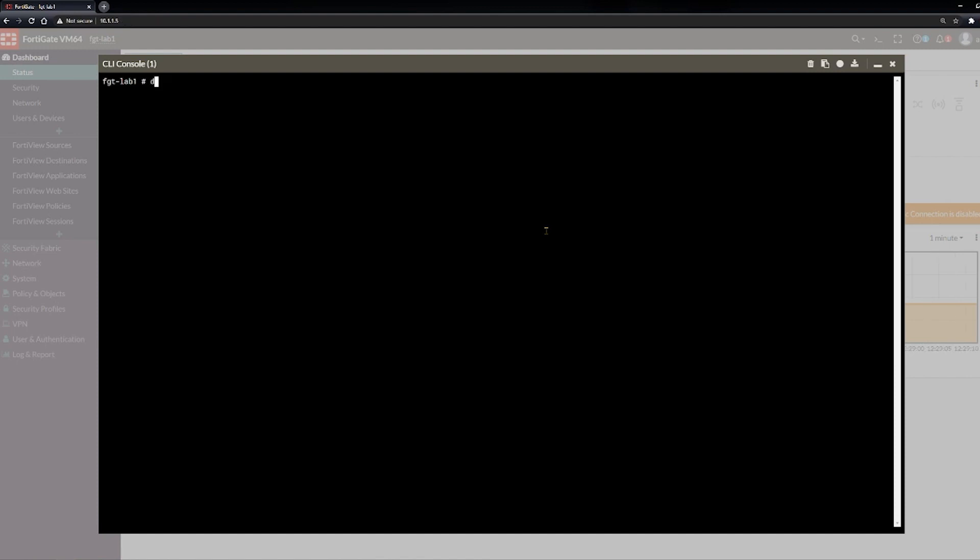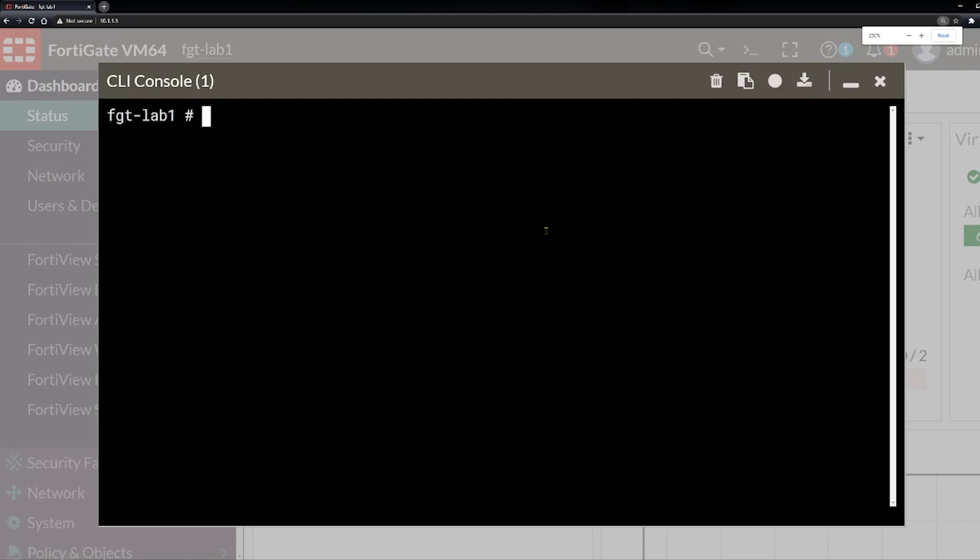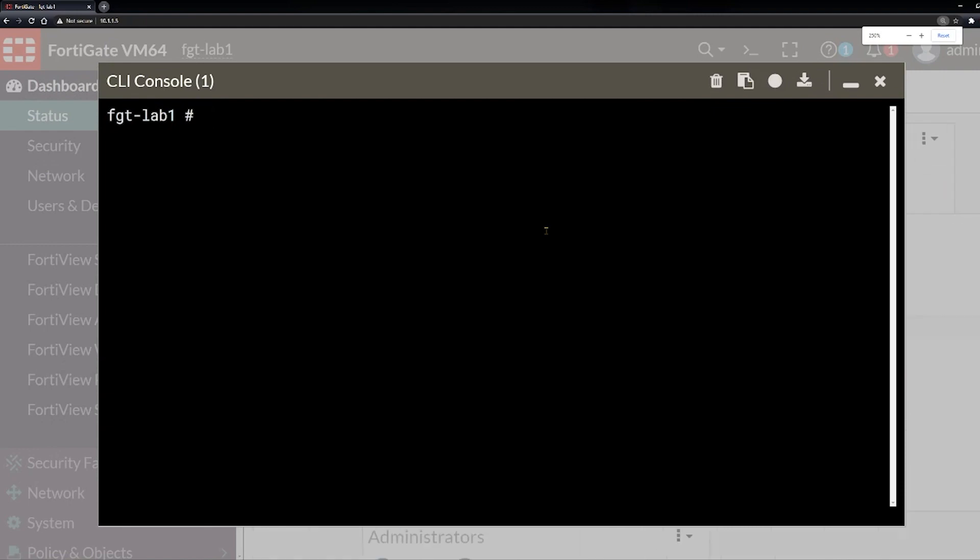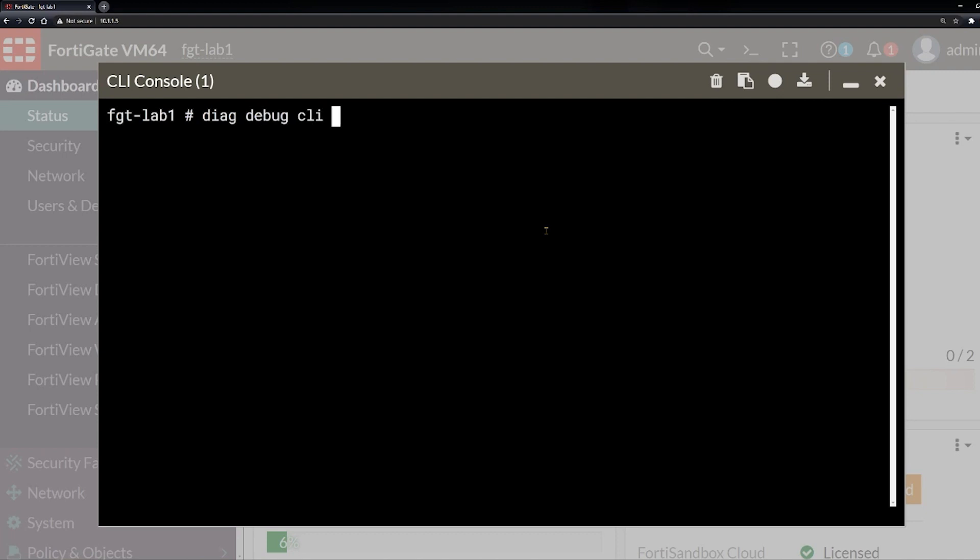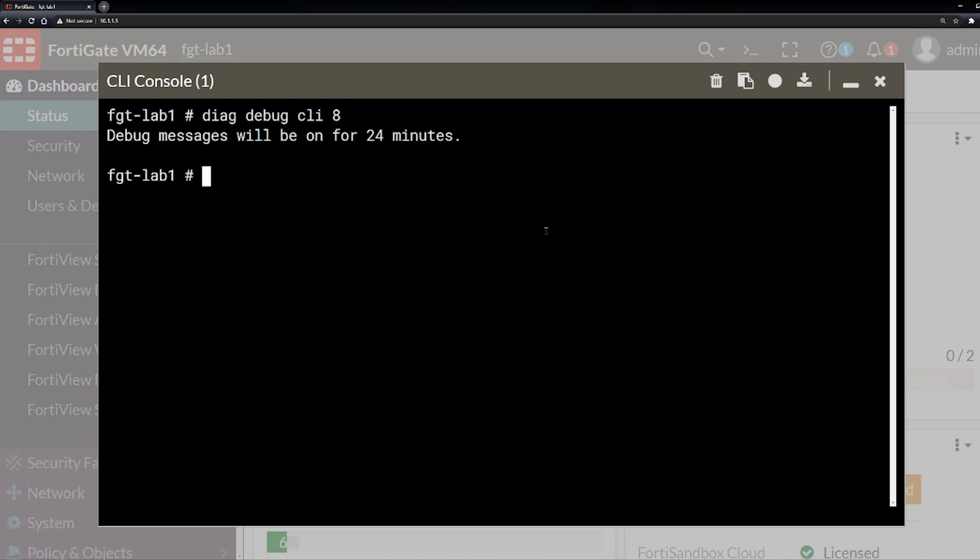For instance, I'll show you here. Let me blow this up a little bit. So for instance, we will type diag debug CLI and then the number 8. 8 is the most verbose setting, meaning it's going to print out the most detail. There's other settings, but for learning the command line and learning what different GUI features trigger different functions in the command line, we're going to use 8.